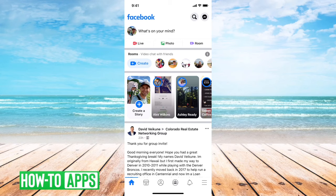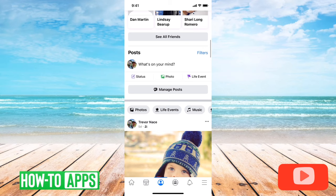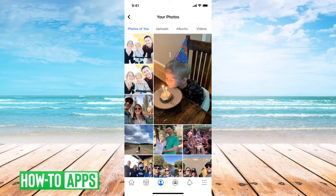First, what we'll do is tap on the three lines at the bottom right here. Then let's go to my profile, and if I scroll down, you can tap on photos here, and then at the very right you can see videos. I'll tap on that.